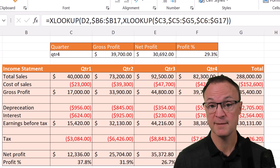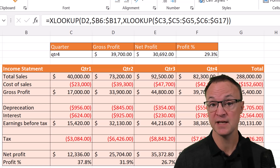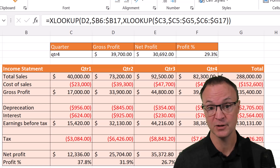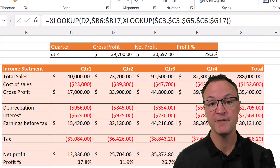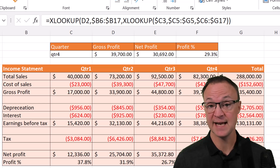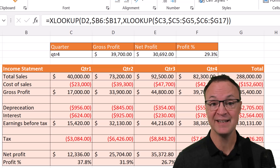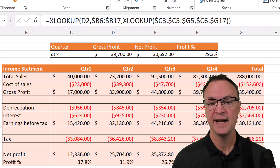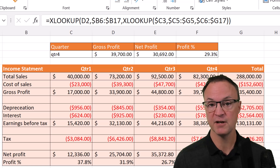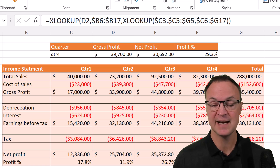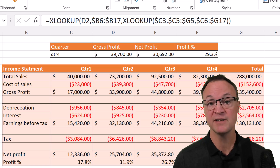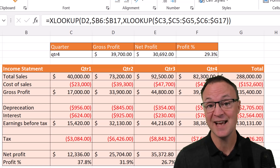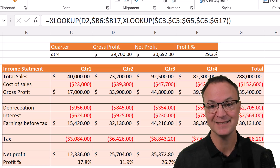Today I want to show you how to use the function XLOOKUP in Microsoft Excel. You can use XLOOKUP to replace VLOOKUP or HLOOKUP. I'm going to go through five different examples, showing you it in action, and I'm going to put a link to the spreadsheet so you can download it and follow along. Let's get started on how to use the XLOOKUP function in Microsoft Excel.